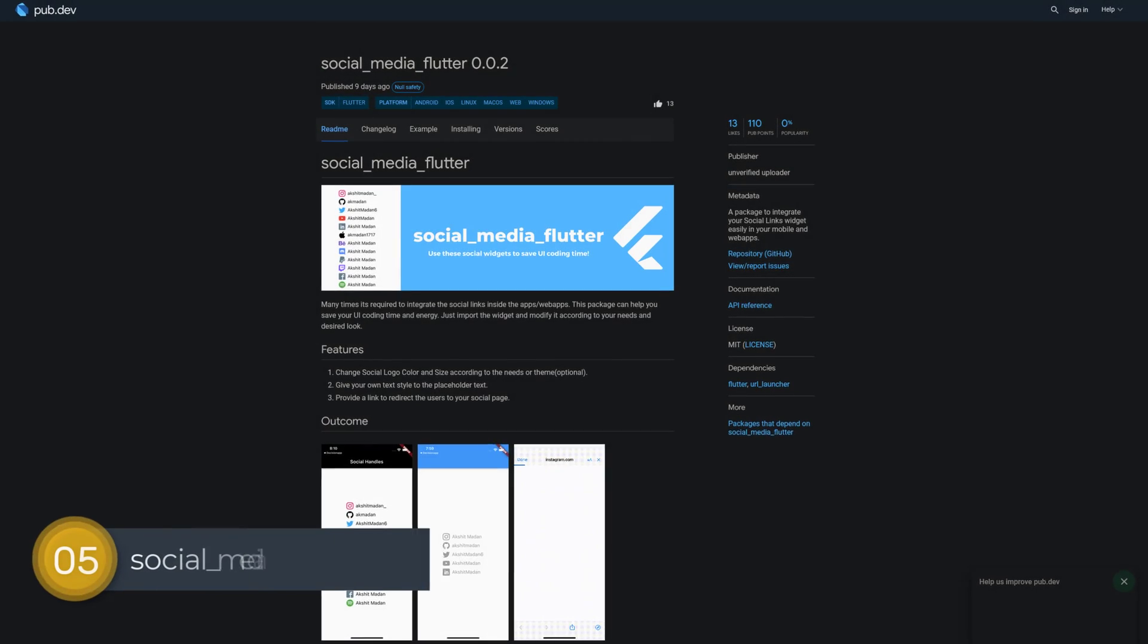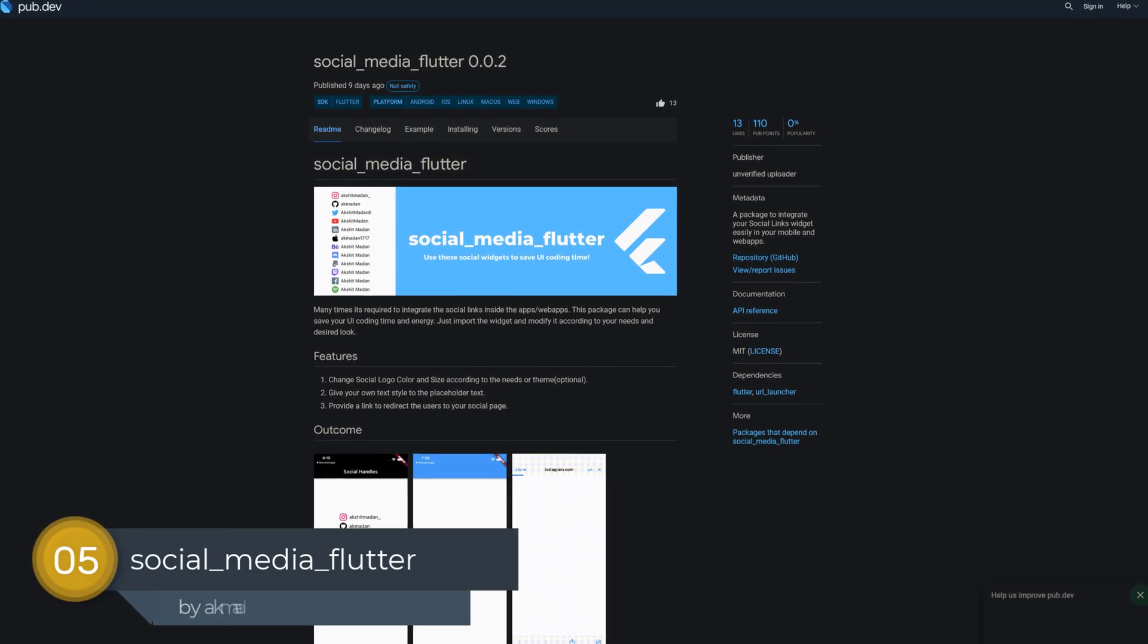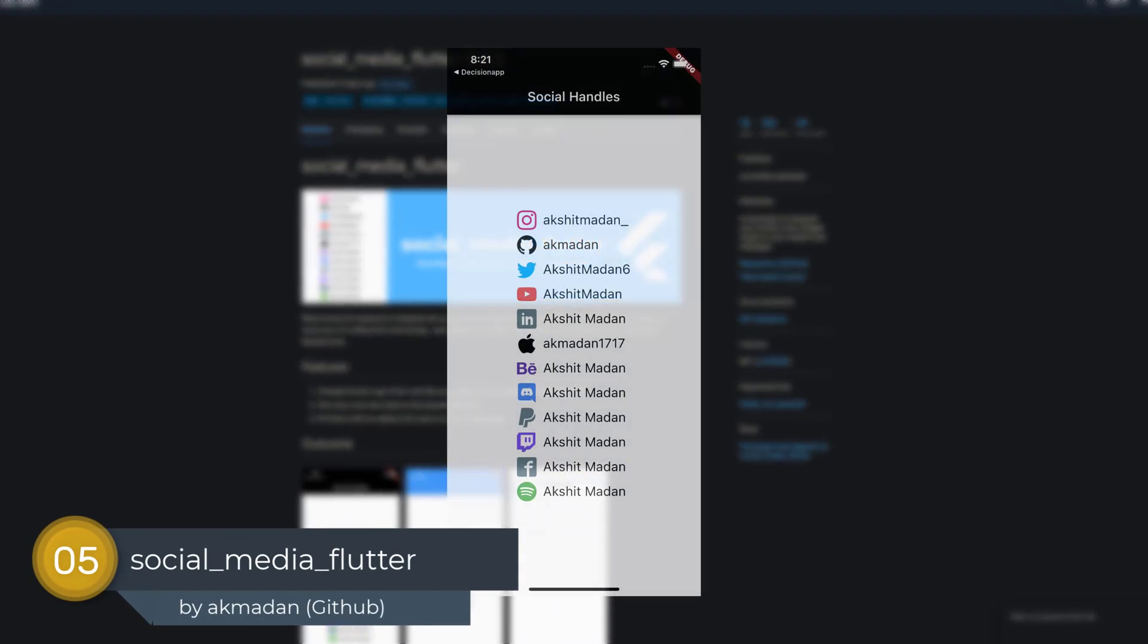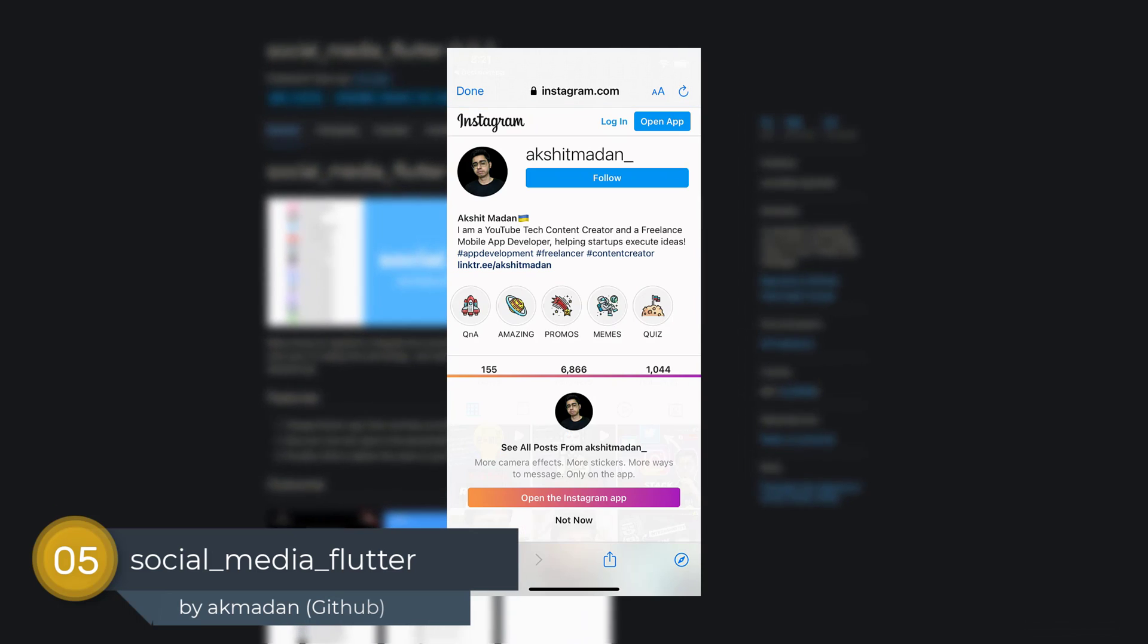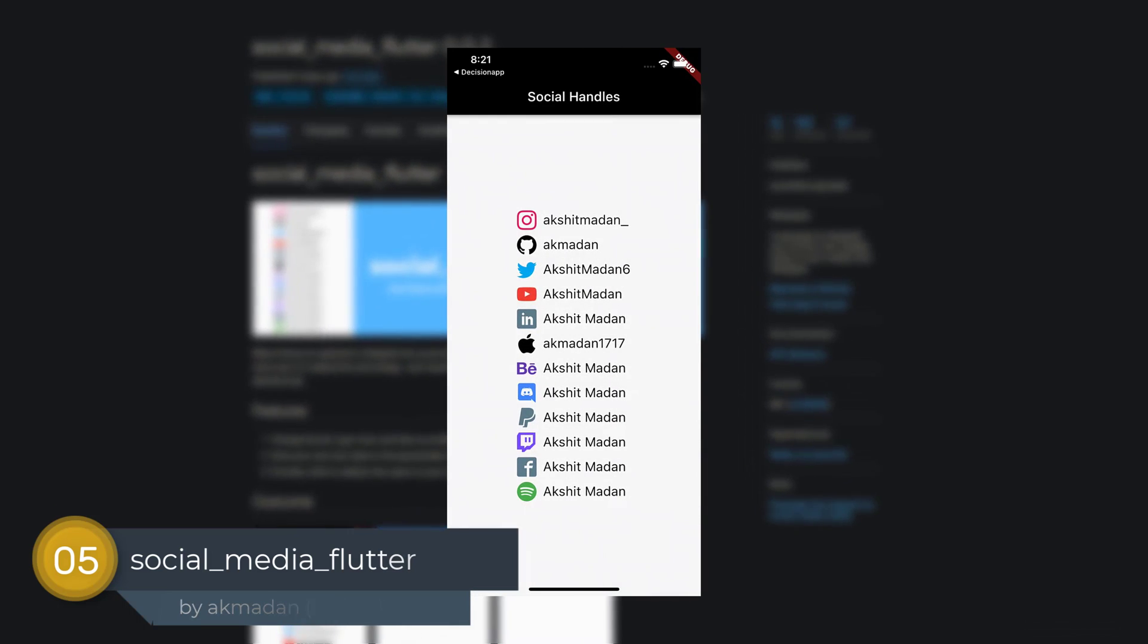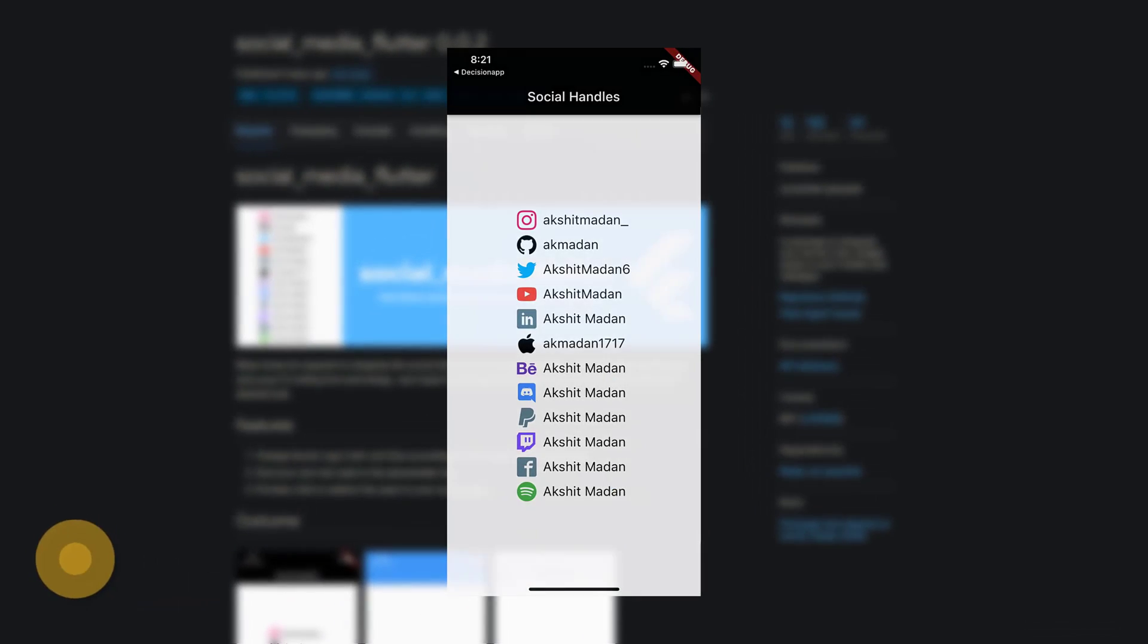Number 5 is called SocialMediaFlutter, a package to integrate your social links widget easily in your mobile and web apps.